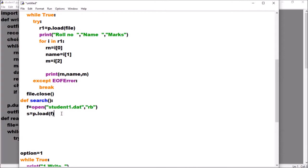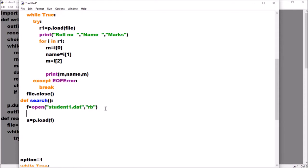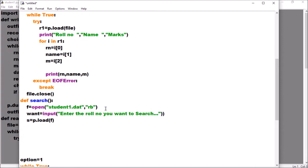Now I need to ask the user which roll number they want to search. So I take a variable — let's say 'want' — and get input from the user: want = int(input('Enter the roll number you want to search')). The roll number is of integer type, so I typecast it. The value is stored in the variable 'want'.